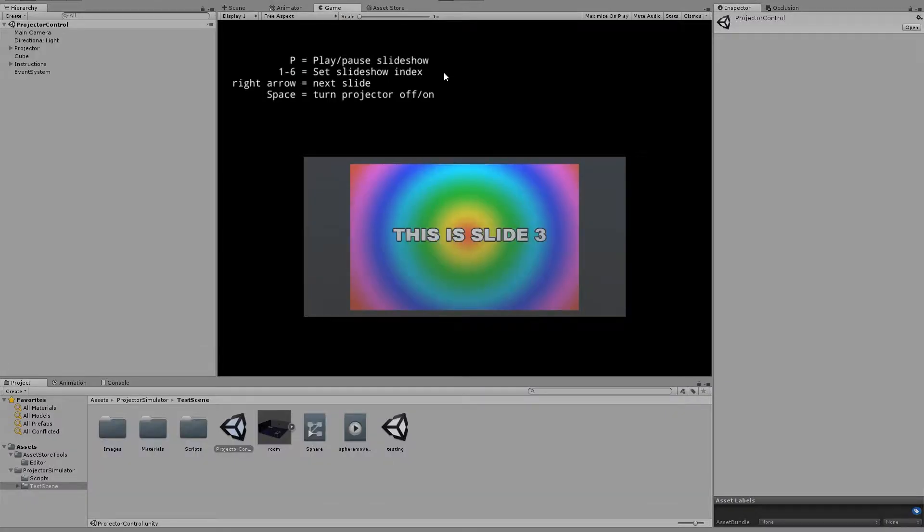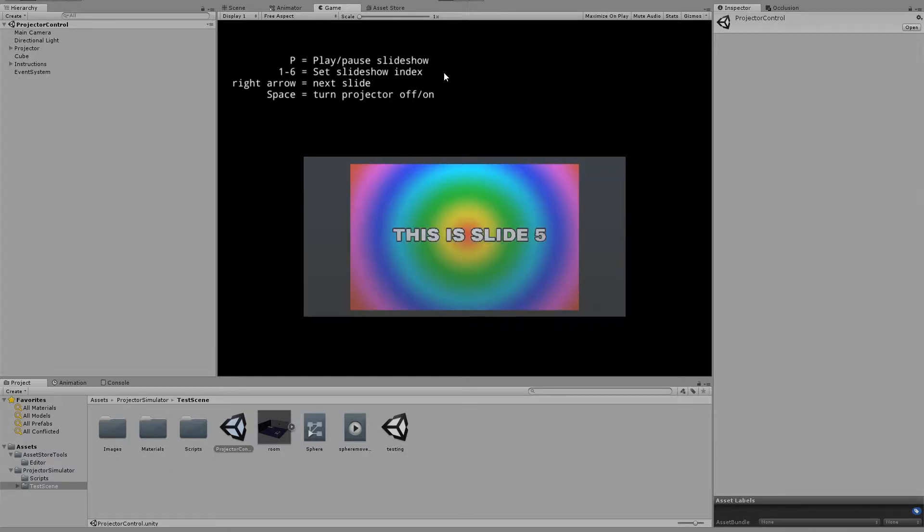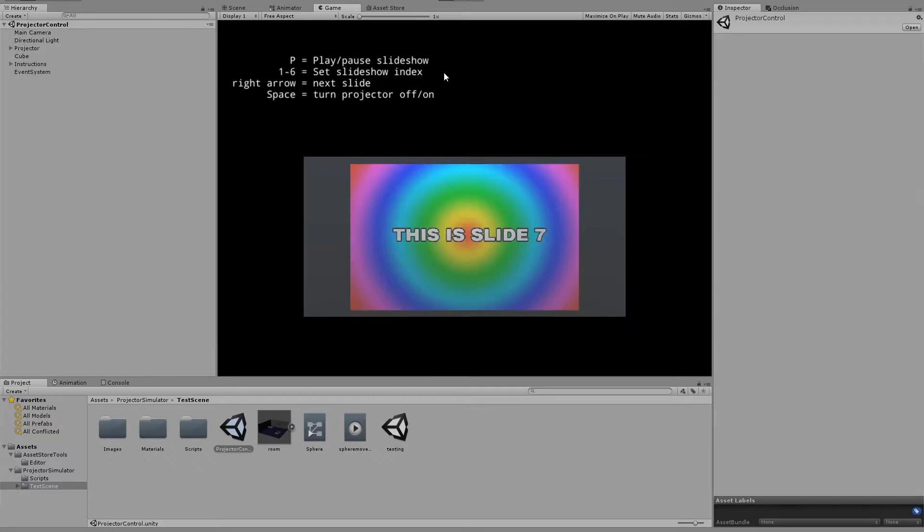On the subject of control, we have this other test scene now, which is a demonstration of how you can control the projector dynamically in your game.